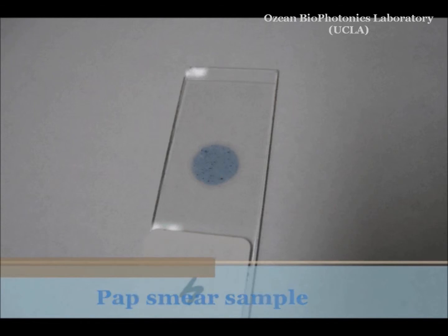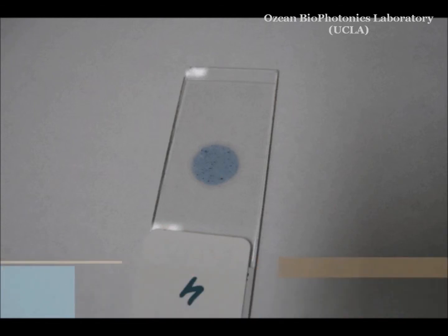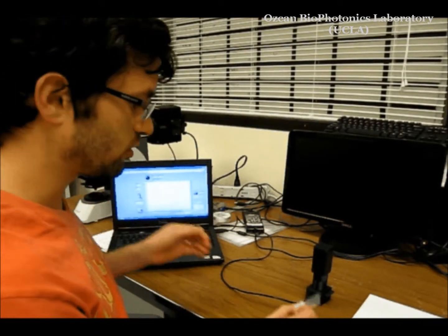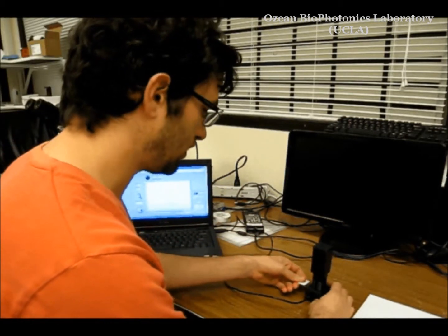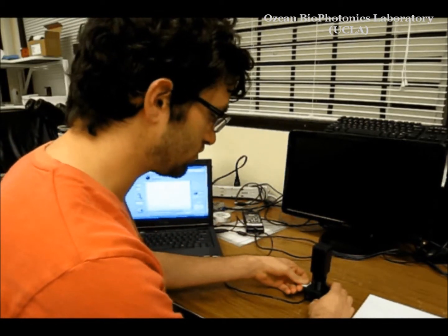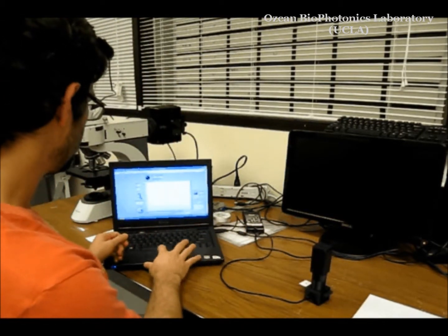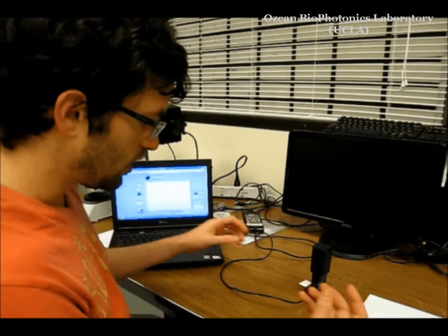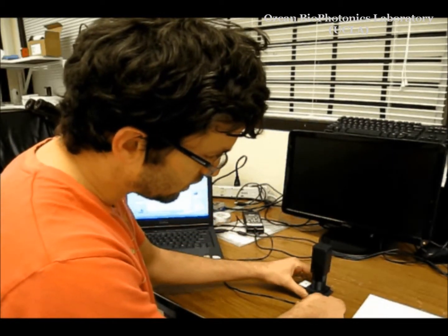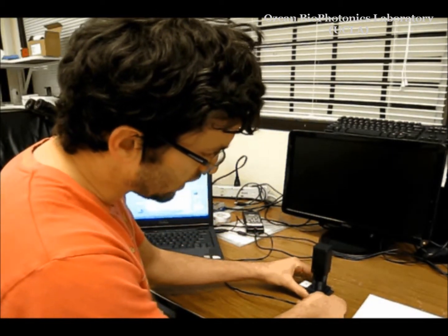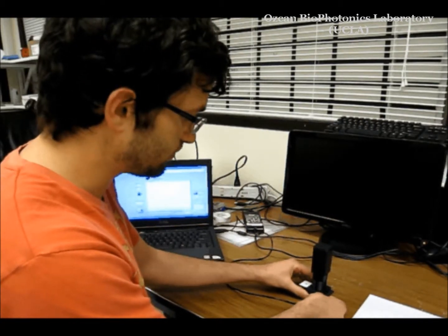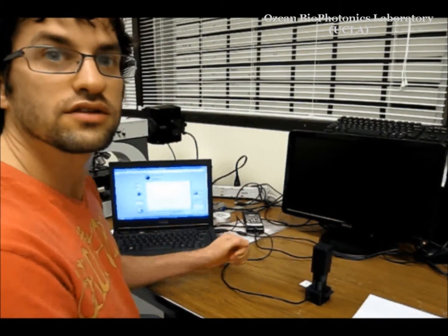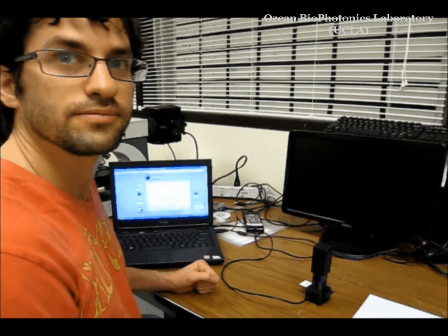To image samples like that, all that we need is our microscope and a laptop. You take the sample, you insert it into the microscope, you press a button, and then you turn the knob in order to capture different images at different heights. That's it. The rest is done digitally.